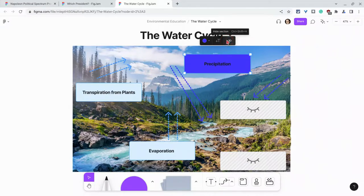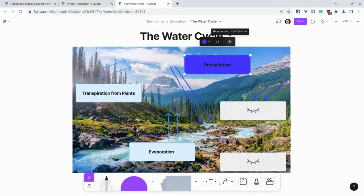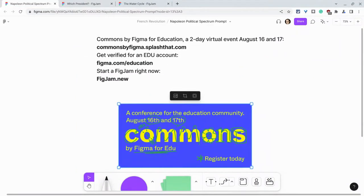So that is sections in FigJam — a wonderful tool for giving students a place to work, leading students on learning journeys, and so much more. I want to thank my partner Figma and shout out Commons by Figma for Education, a two-day virtual event, August 16th and 17th. Register for free by going to commonsbyfigma.splash.com — I'll put the link in the description.